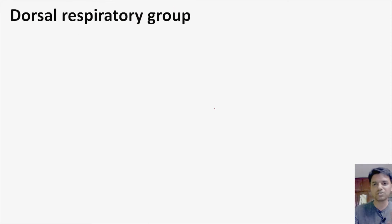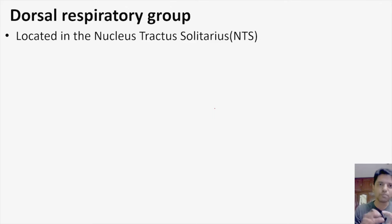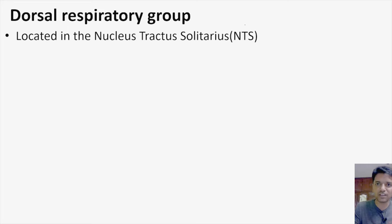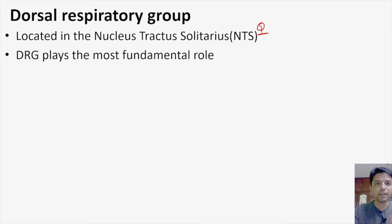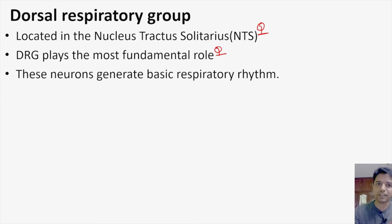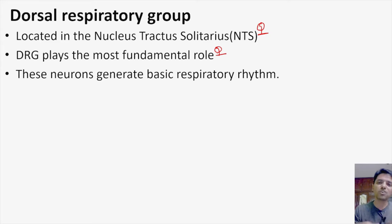The dorsal respiratory group of neurons is located in a nucleus called the nucleus tractus solitarius — very important to remember. The DRG plays the most fundamental role: these neurons generate the basic respiratory rhythm. This is why they are the most important group — they are generating the basic respiratory rhythm which causes the act of breathing.